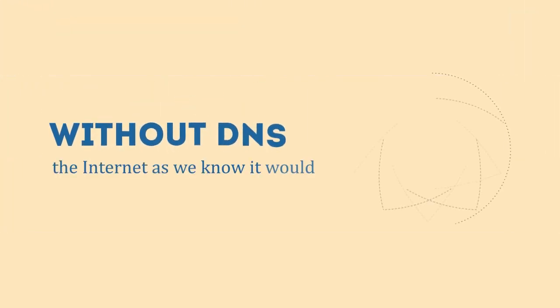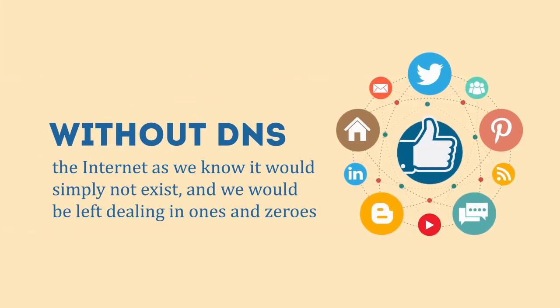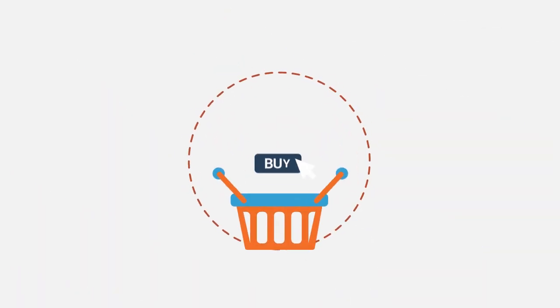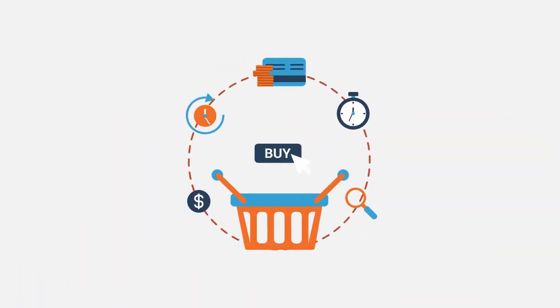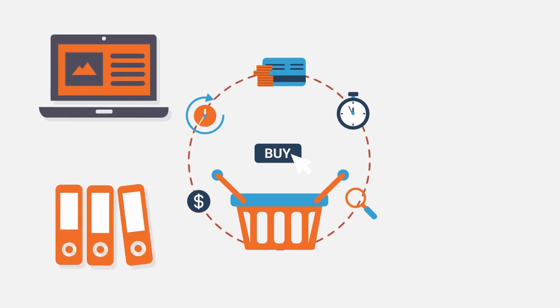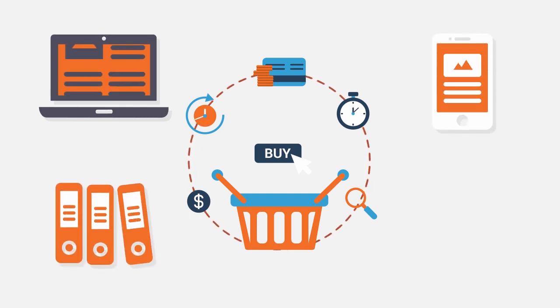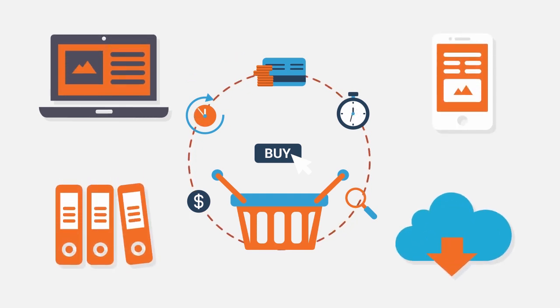Without DNS, the Internet as we know it would simply not exist, and we would be left dealing in ones and zeros. Without DNS, everyday activities such as shopping, web browsing, research, communications or downloading would not be possible.